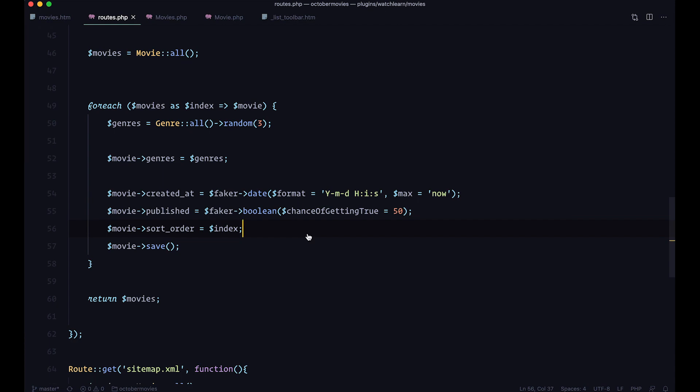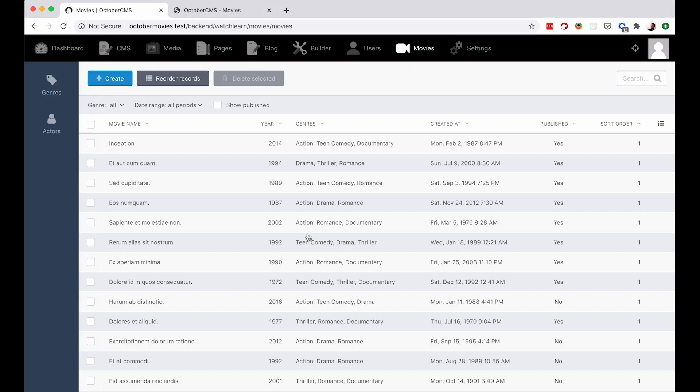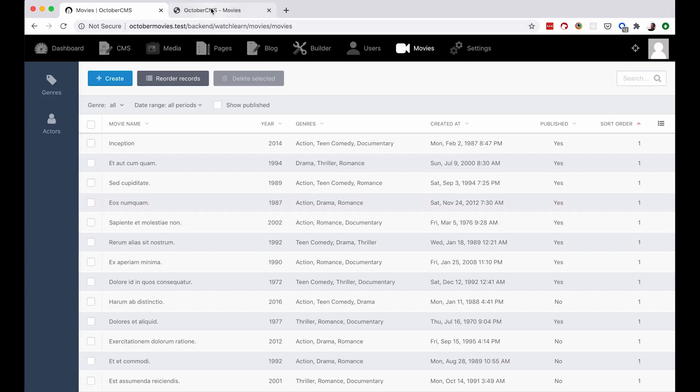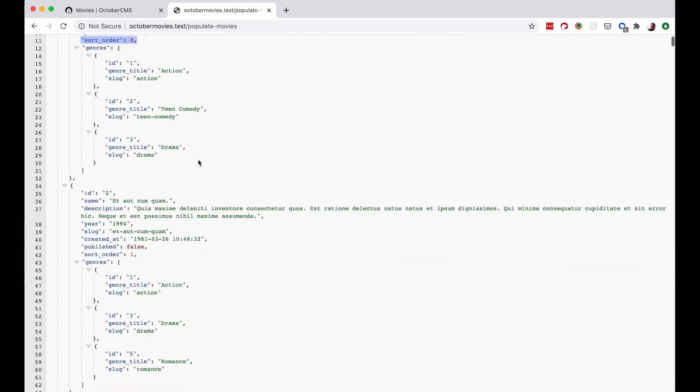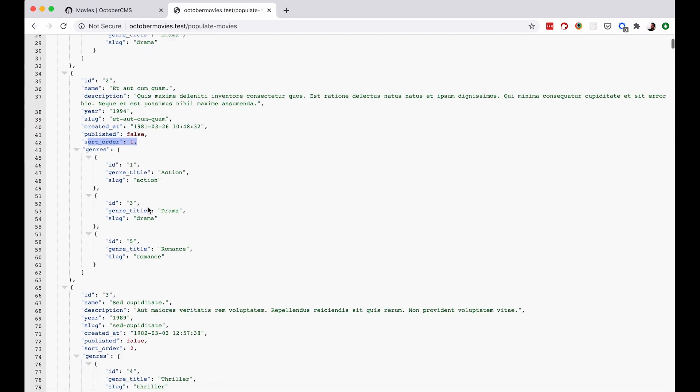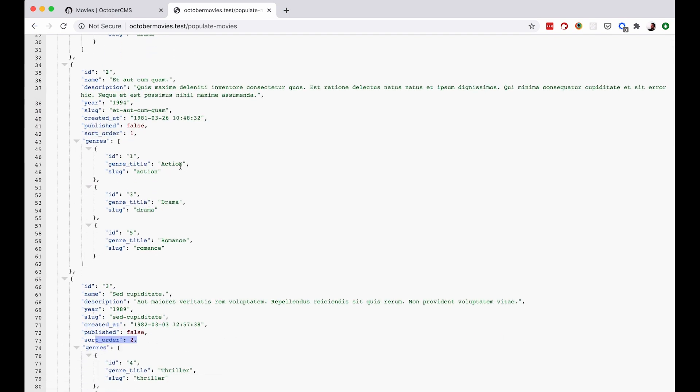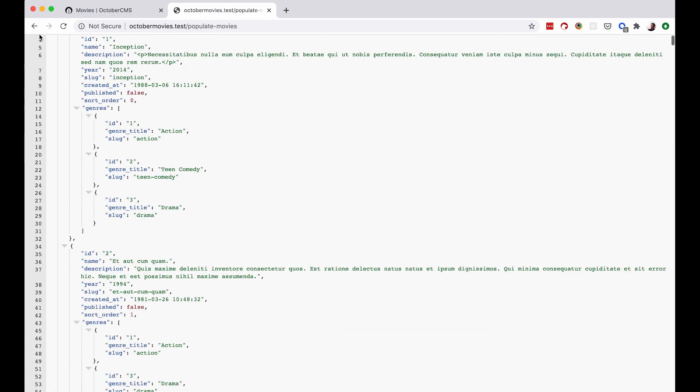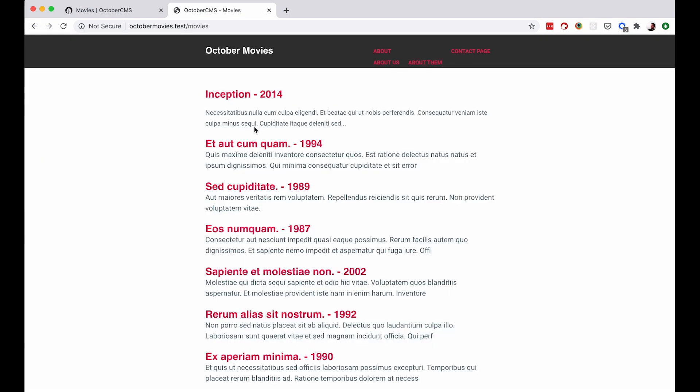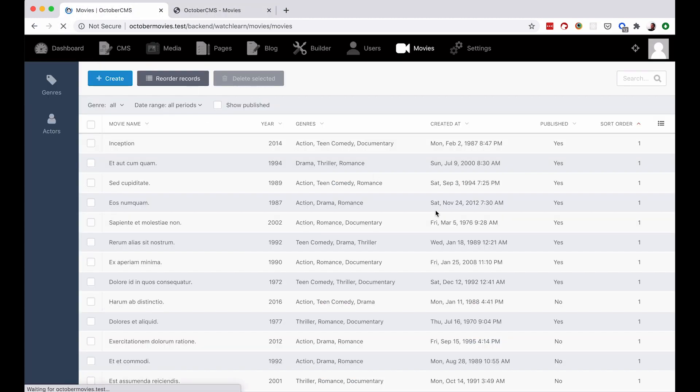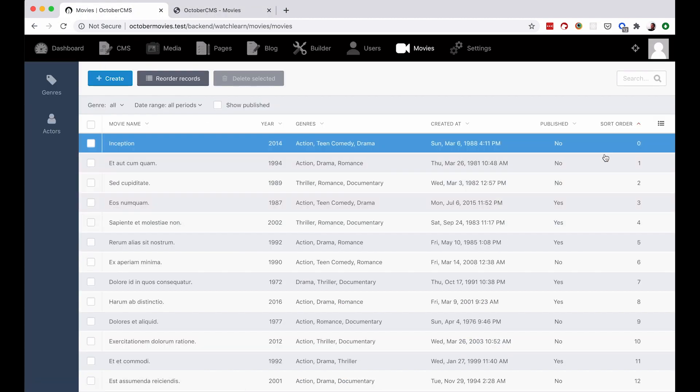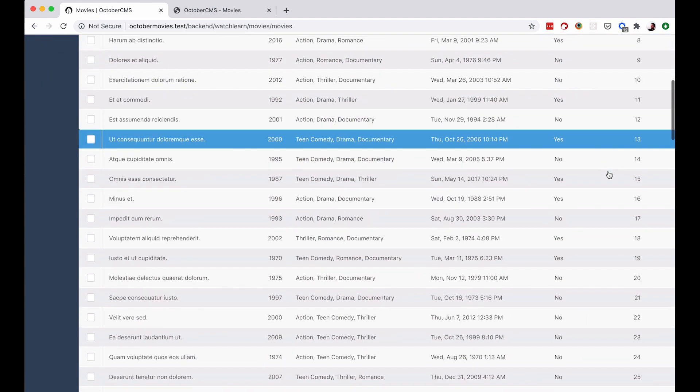And now if we go to our browser, and here go to populate movies. Now October is going to populate those SortOrder fields for us, as you can see right here. So this one is 0. This one is 1. This one is 2. And so on. Great. So we populated them. Now if we go here, and refresh this, you can also see those SortOrders right here.